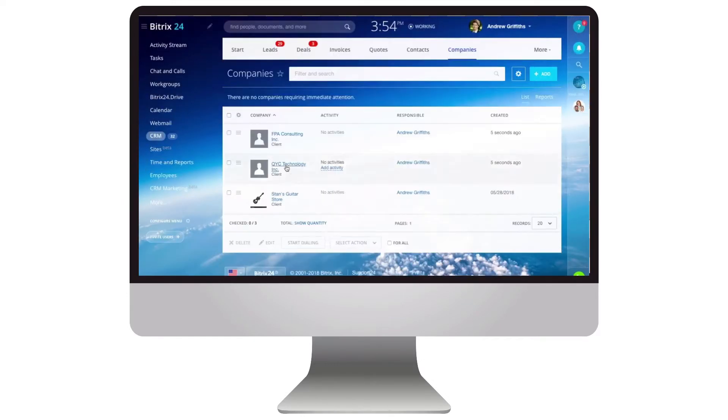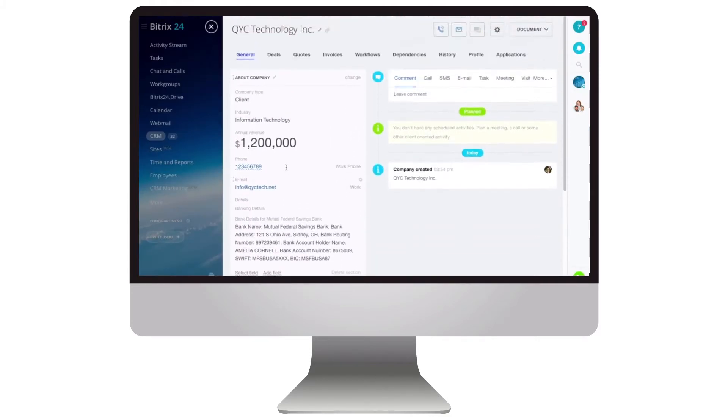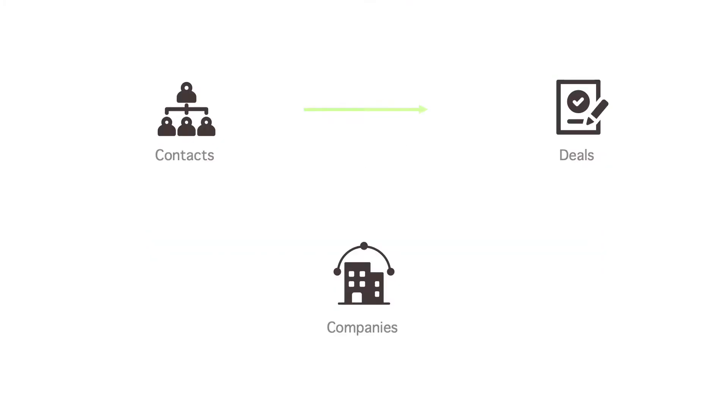This guide will help you upload information to the portal without losing the links between contacts, companies and deals.